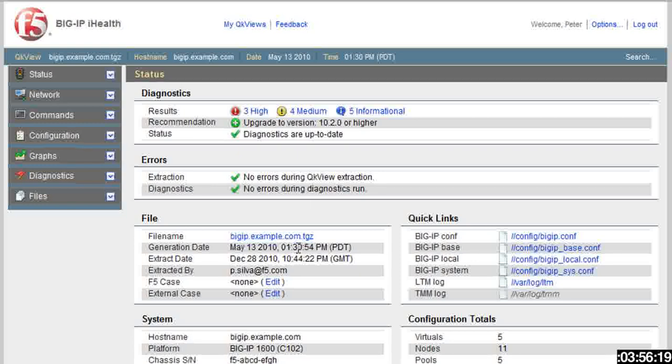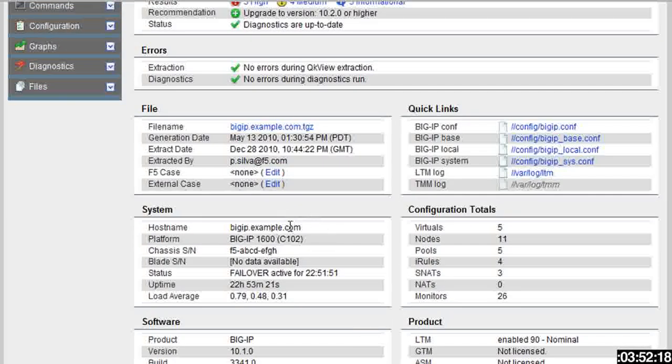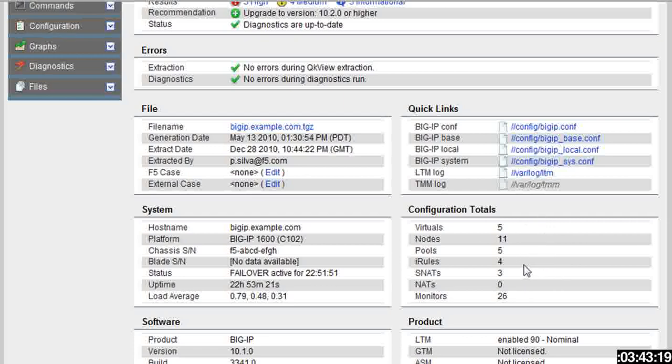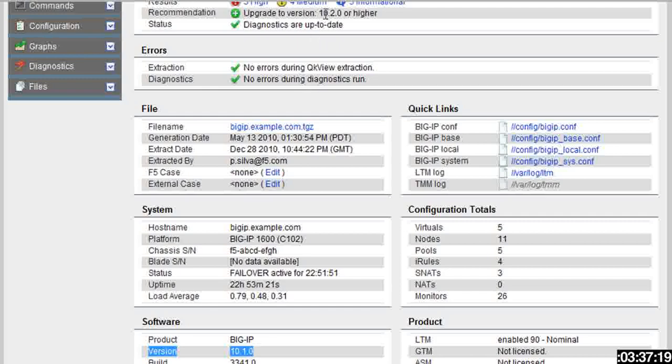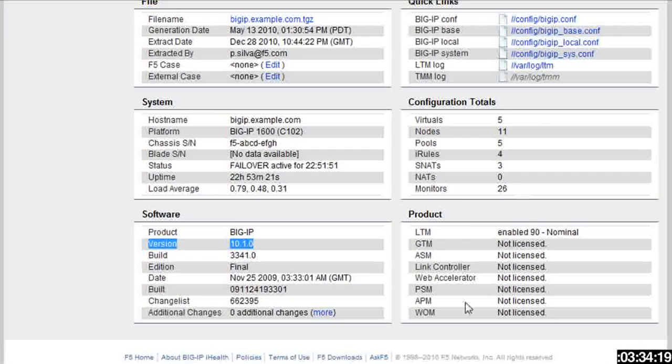It gives me the file name, any other quick links that I need to get to, the system information like the platform, whether or not it's in failover mode, the configuration, how many virtuals and nodes and pools and iRules and those sorts of things I'm running. The software, here's 10.1, that's why it told me immediately that I should go to 10.2, and any of the other licenses or modules that you're running on your Big IP.